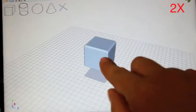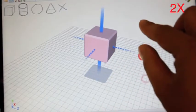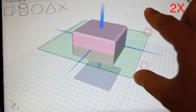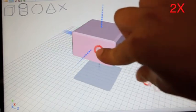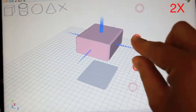Here we show an example of using our multi-touch interface to construct a fairly complex model from given primitive shapes.